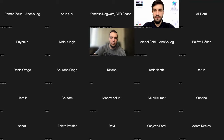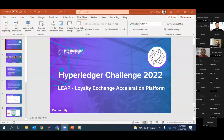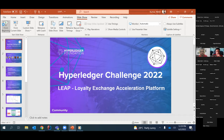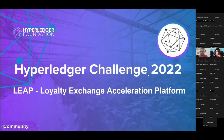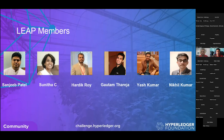Up next is Team Leap. The team introduces themselves — all based in India — working on a loyalty exchange program for the travel domain.